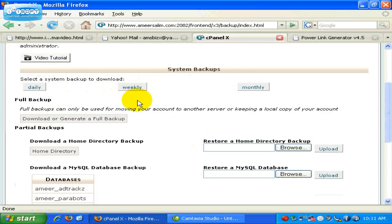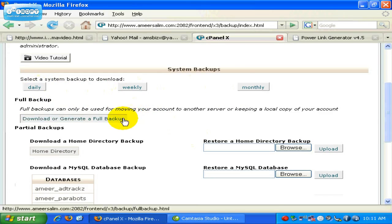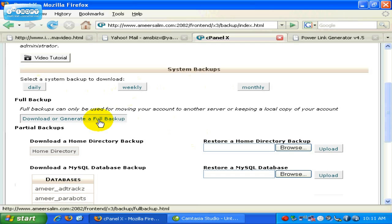Next is the full backup, that means it backups all your files and all the configurations of your account. When you want to download, just click on this button. But take note that this option will download a very huge file. Depending on your account files, this is the biggest and the largest file size out of all.